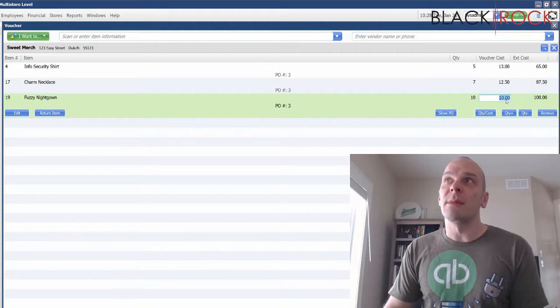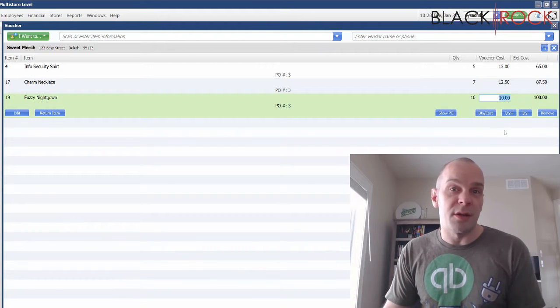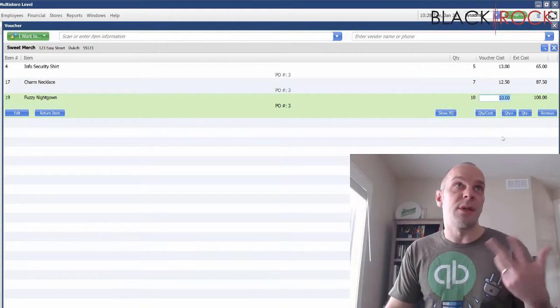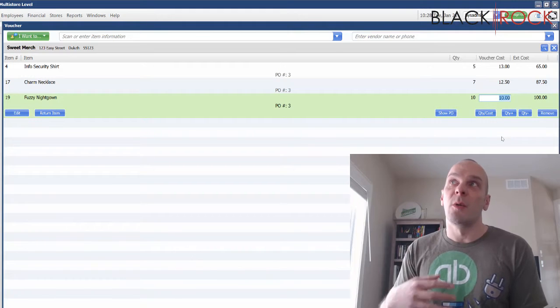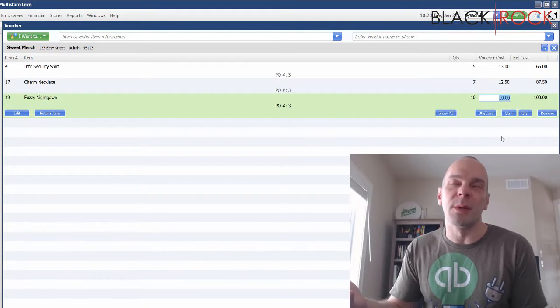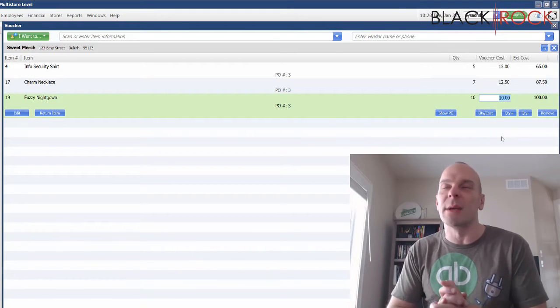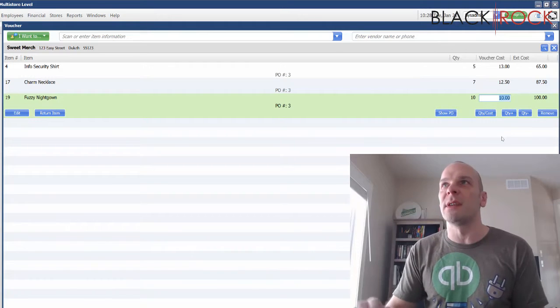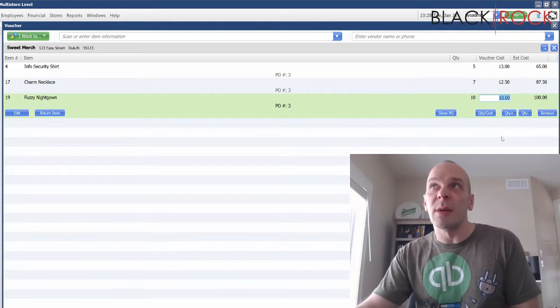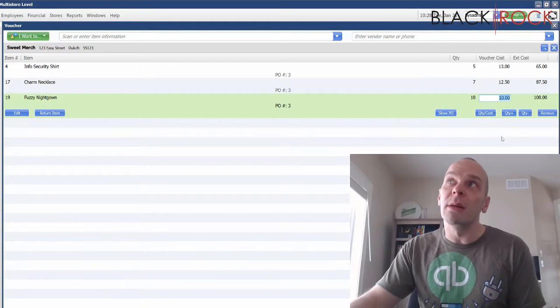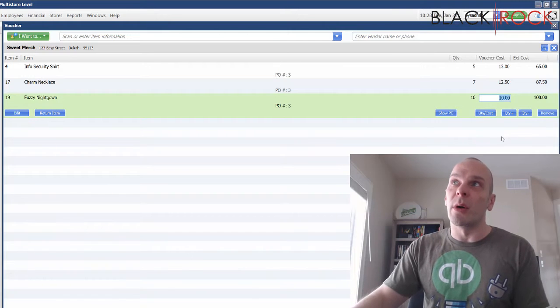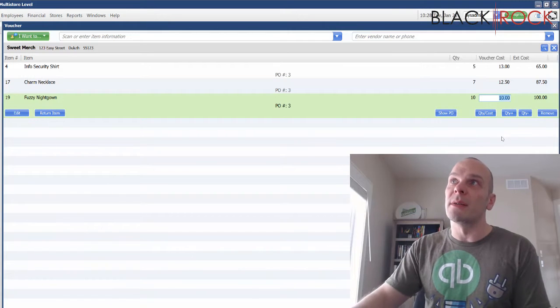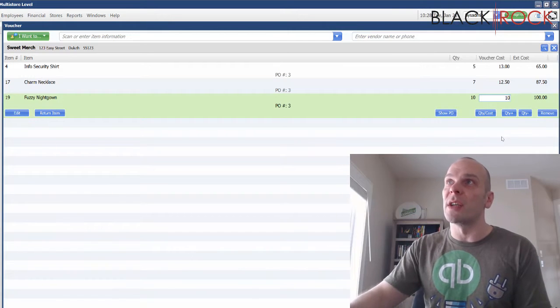In our economy today, prices are always changing. You're going to be ordering more stuff and it's not always the same cost. Sometimes it will be for quite a while, but prices usually go up after a while.